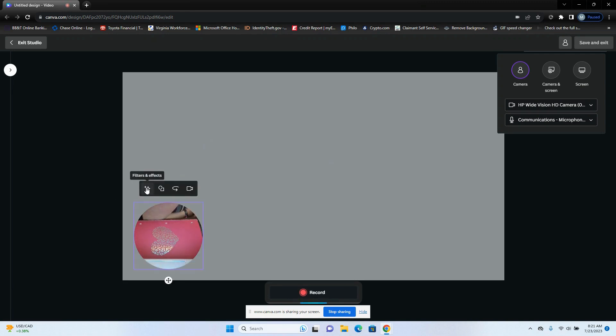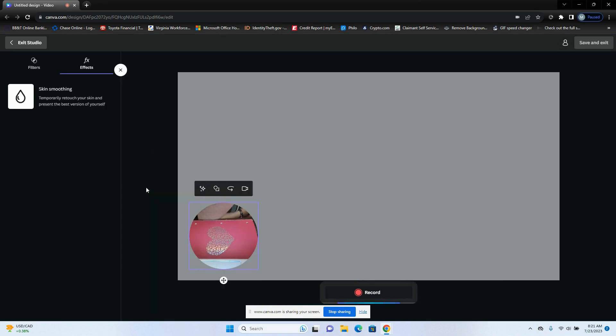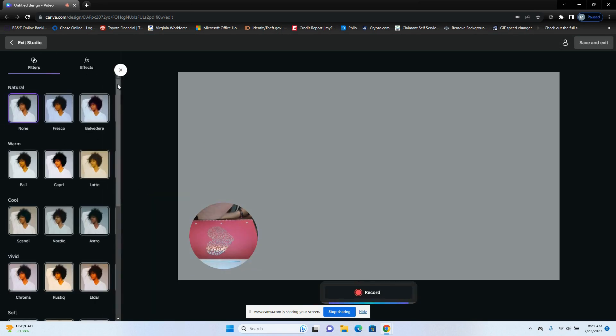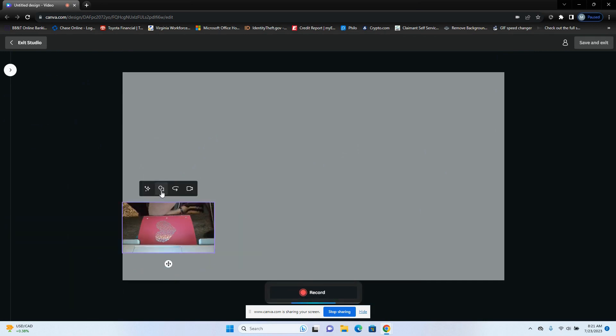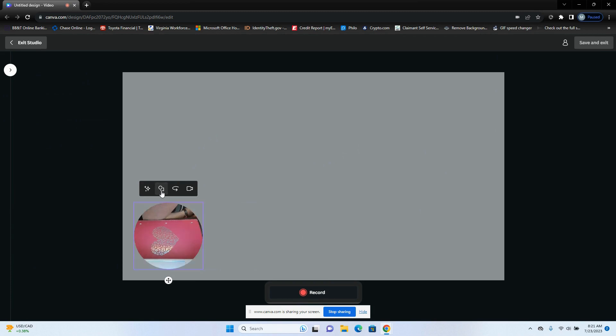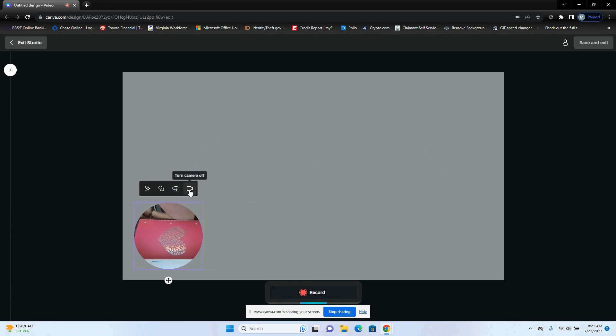You have some effects to go with your camera if you want, some filters and stuff like that for your camera. You can also have a different shape frame if you would like, and you can mirror image that. So if you have like writing on your shirt you want it to be legible and not backwards, you're going to do that. And you can also cut your camera off.